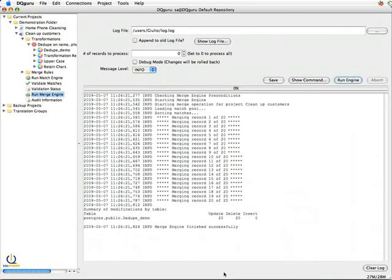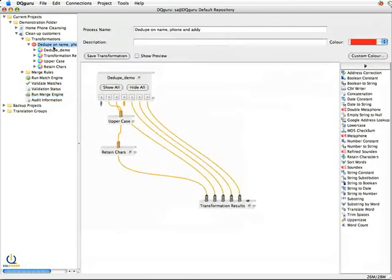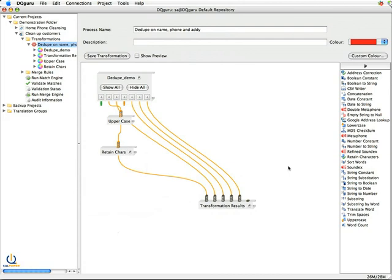And that is DQ Guru and its deduping capabilities, the very simple and high level. There's a heck of a lot of capability in here as far as determining how to match up records and ways of getting apples to apples in terms of the input data.